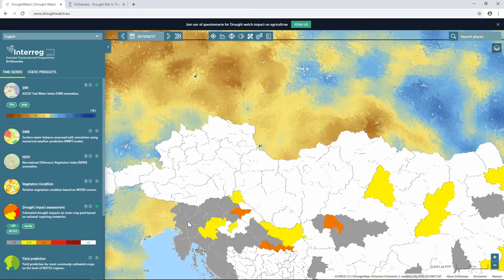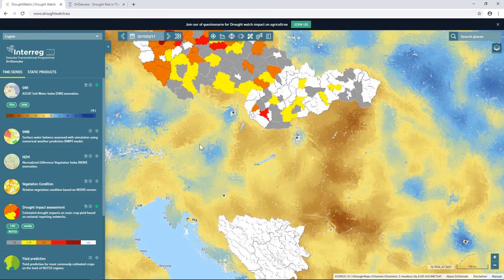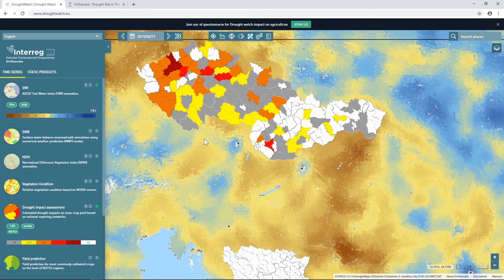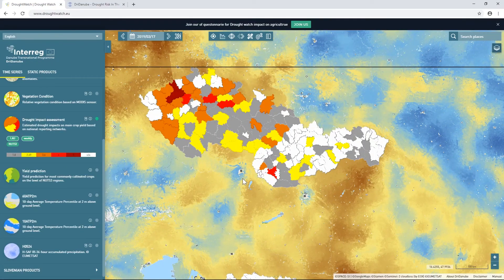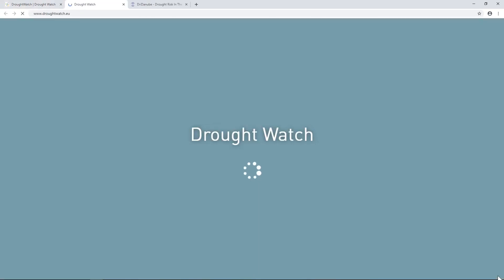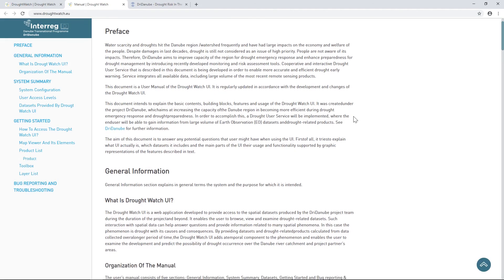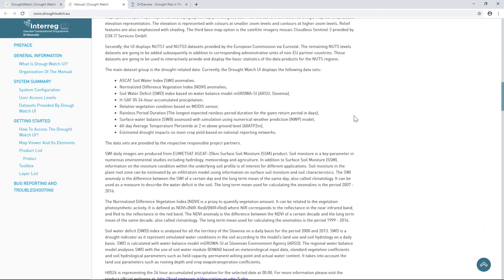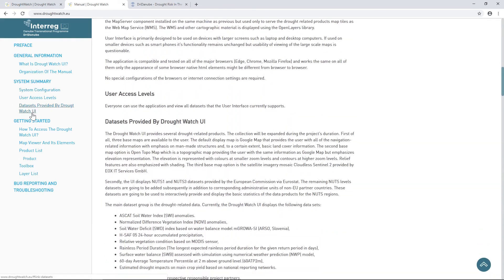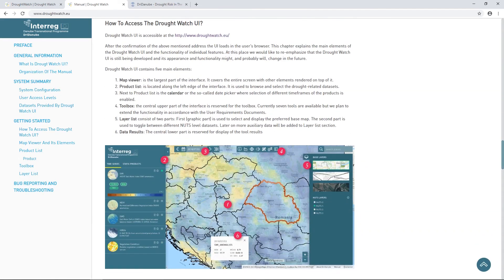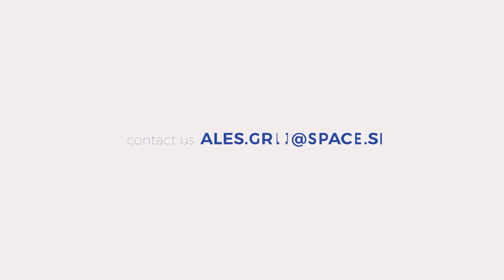This dataset is also used to verify the remote sensing datasets by comparing them. We also prepared a user manual, located in the lower right corner of the screen, where you can find all additional information. It is in the form of a nice web page that can be navigated by scrolling down or by using the menu to jump from chapter to chapter. If you have any additional questions, please do not hesitate to contact us. Thank you for your attention.